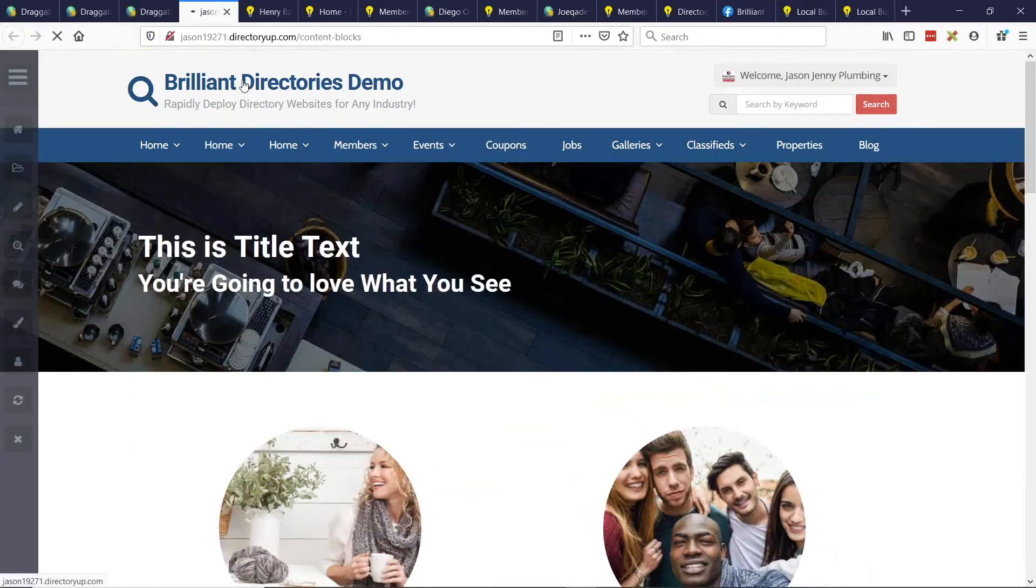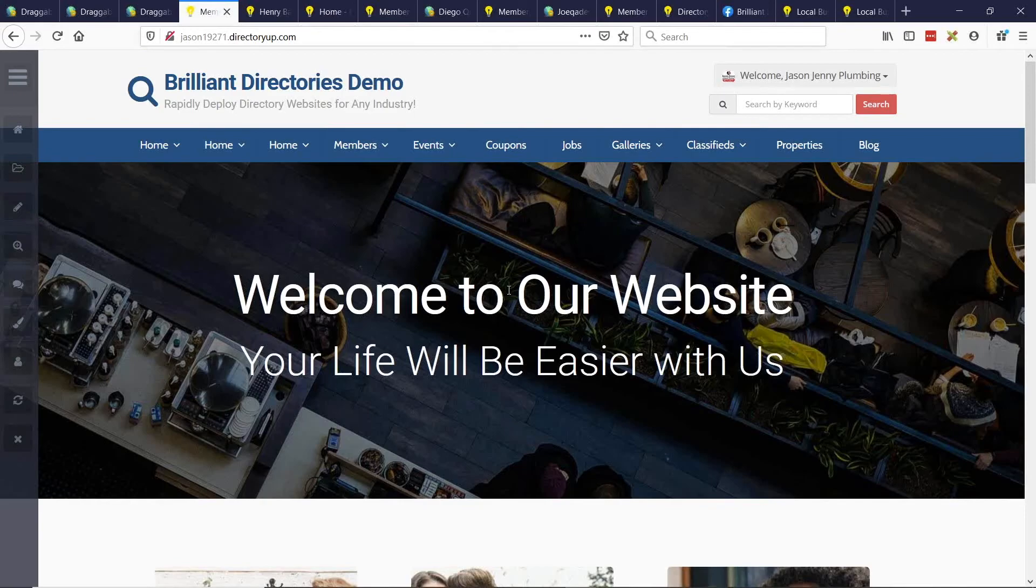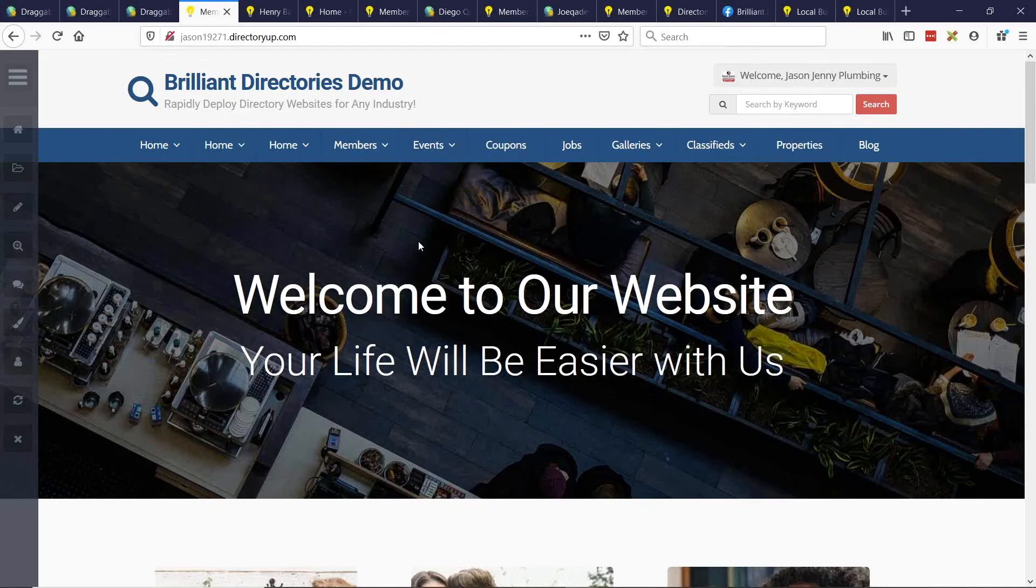So a couple of things I want to show you is first how you can enable it on your site. So there's two ways that you can get the search module to show, one in the header, and this will be the global website search module, or on your homepage. And let's enable it on the homepage and then let's see what it does exactly.